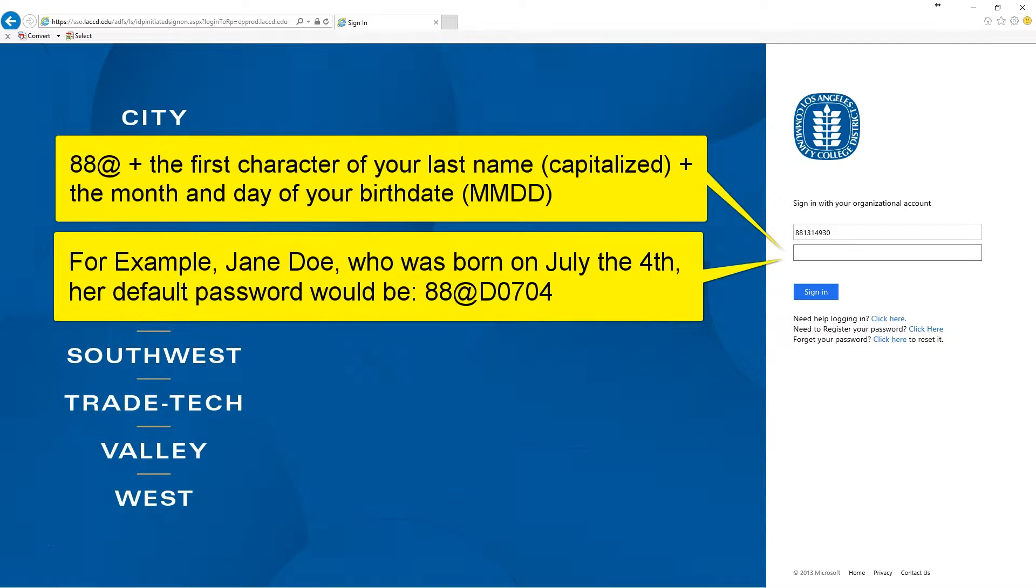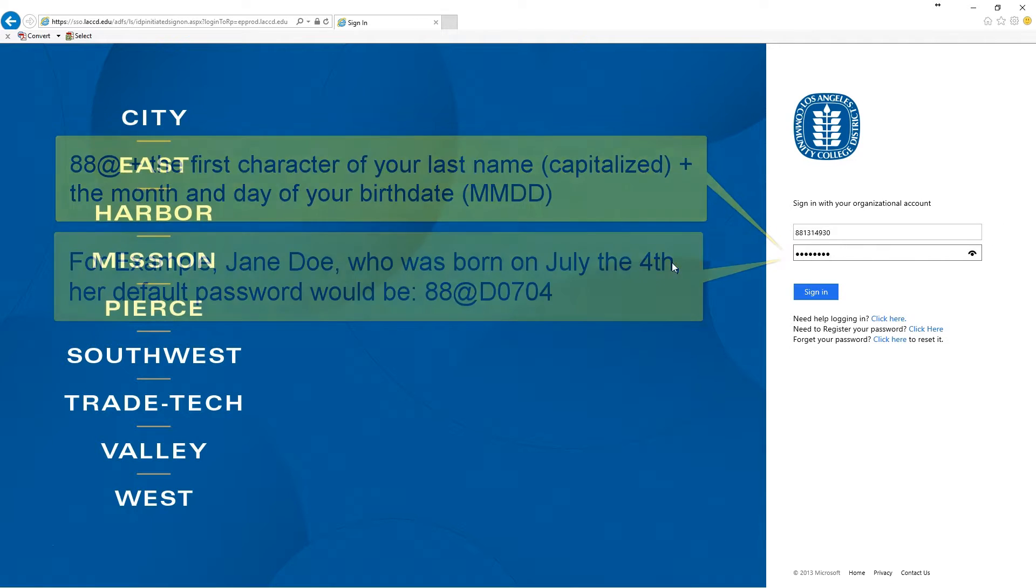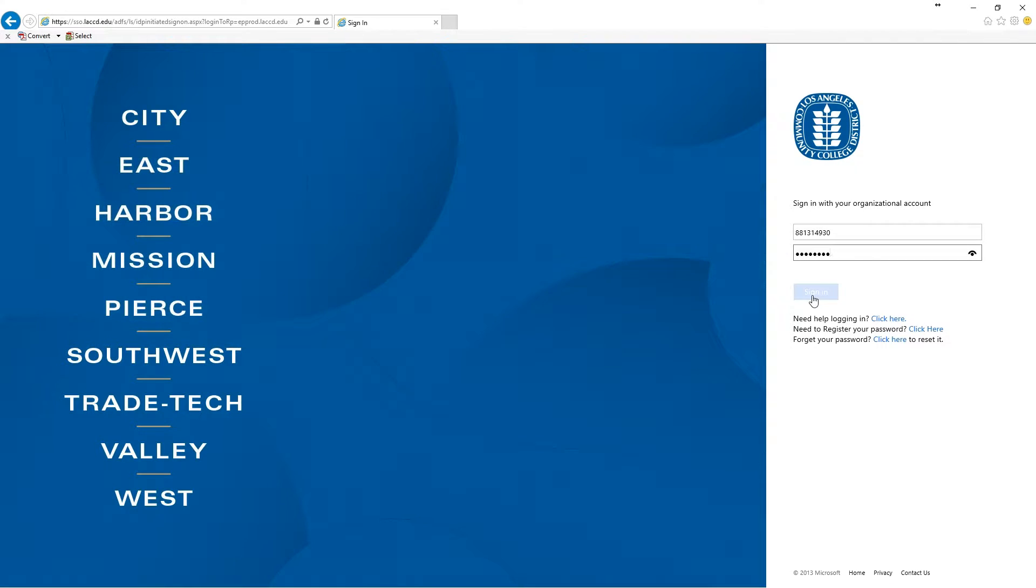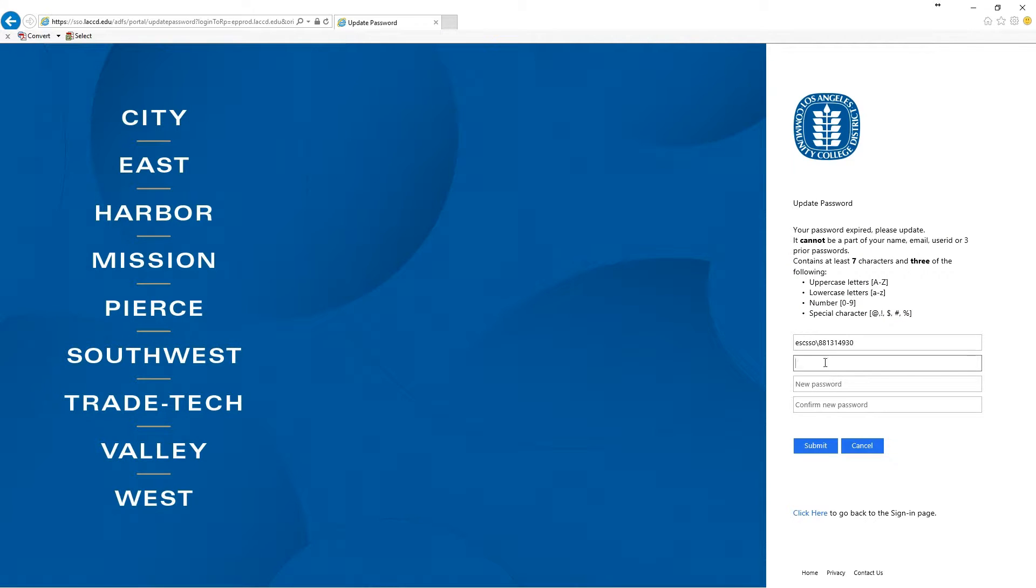The password starts with 88, the at sign, the first character of your last name which is capitalized, and the month and day of your birthday. So for example, Jane Doe who was born on July 4th, her password would be 88 at capital D 0704 and click on sign in.